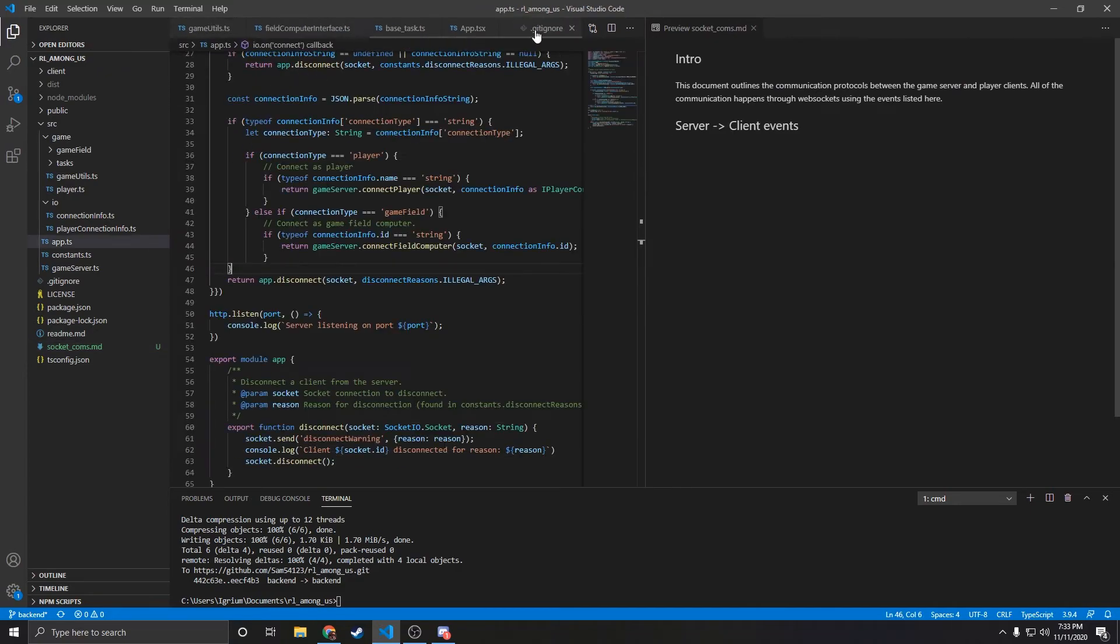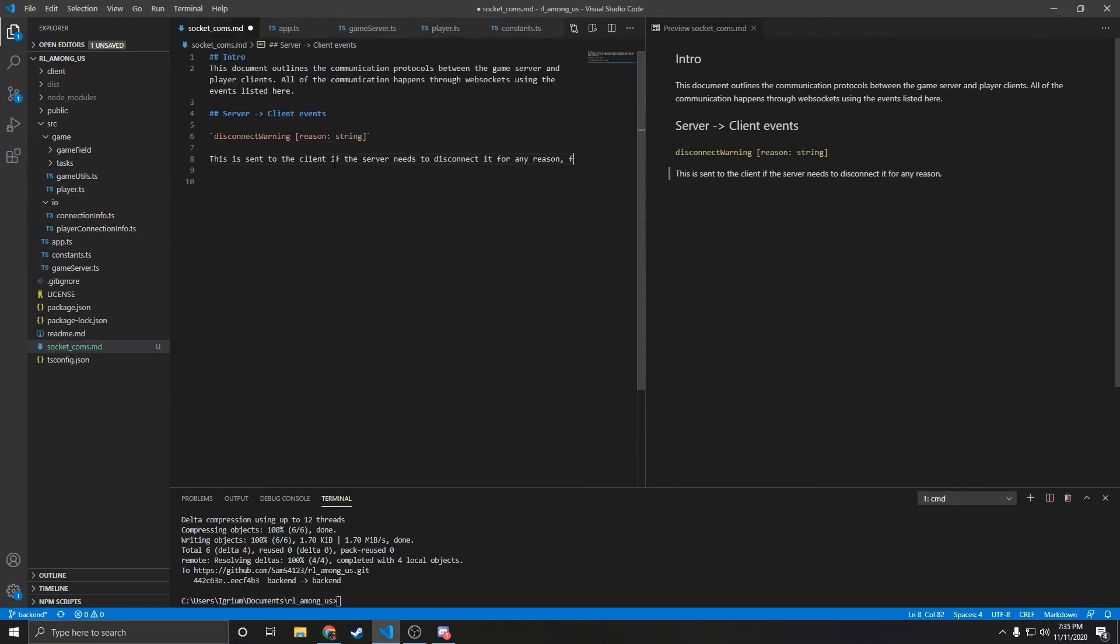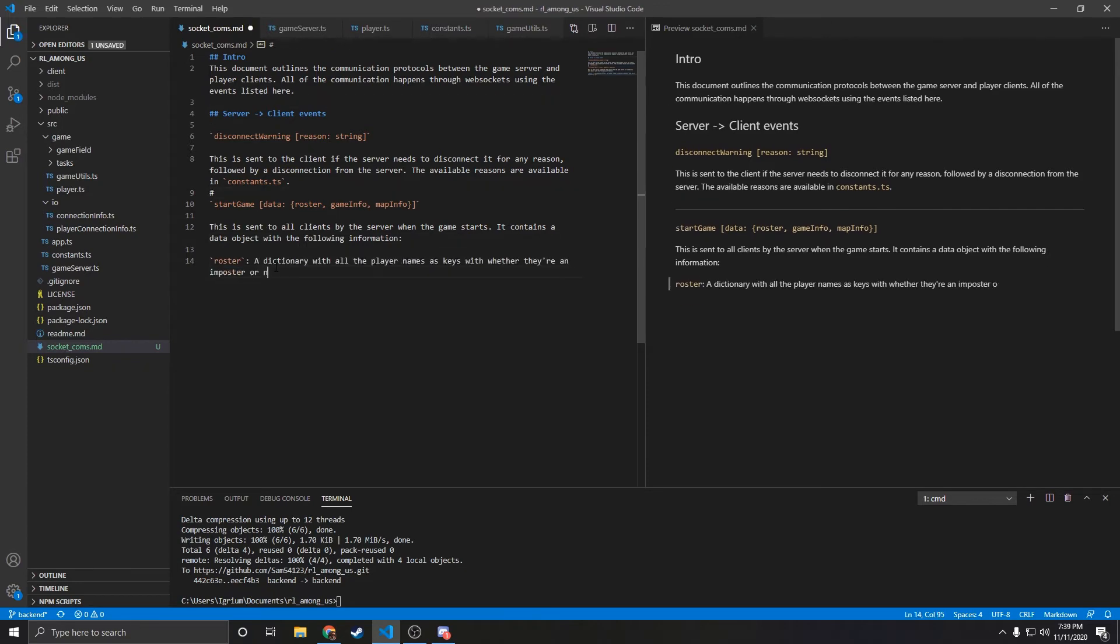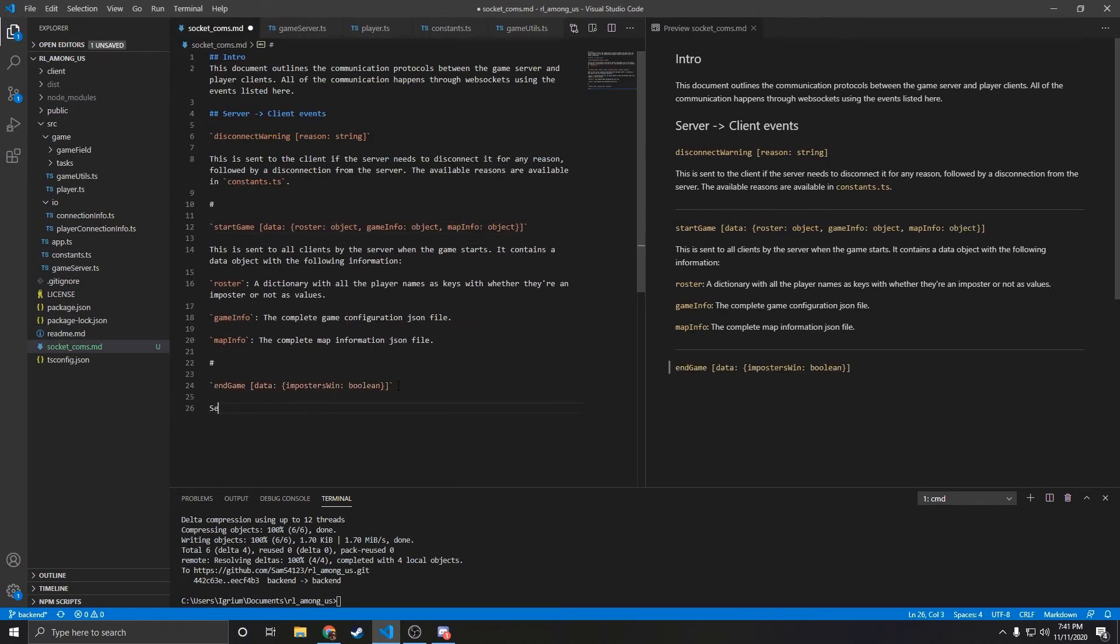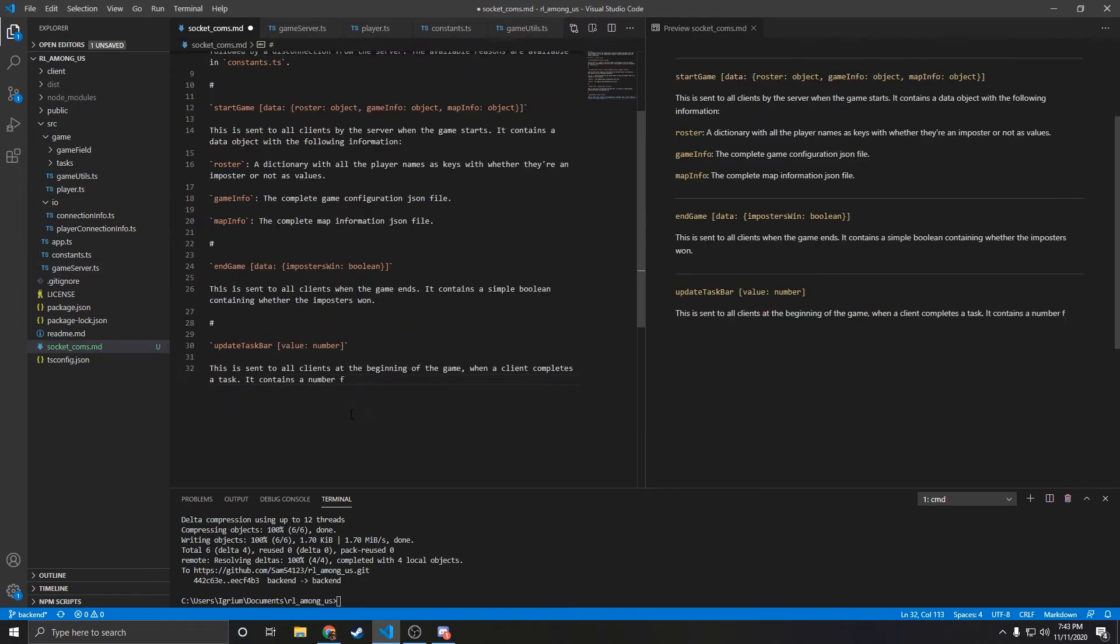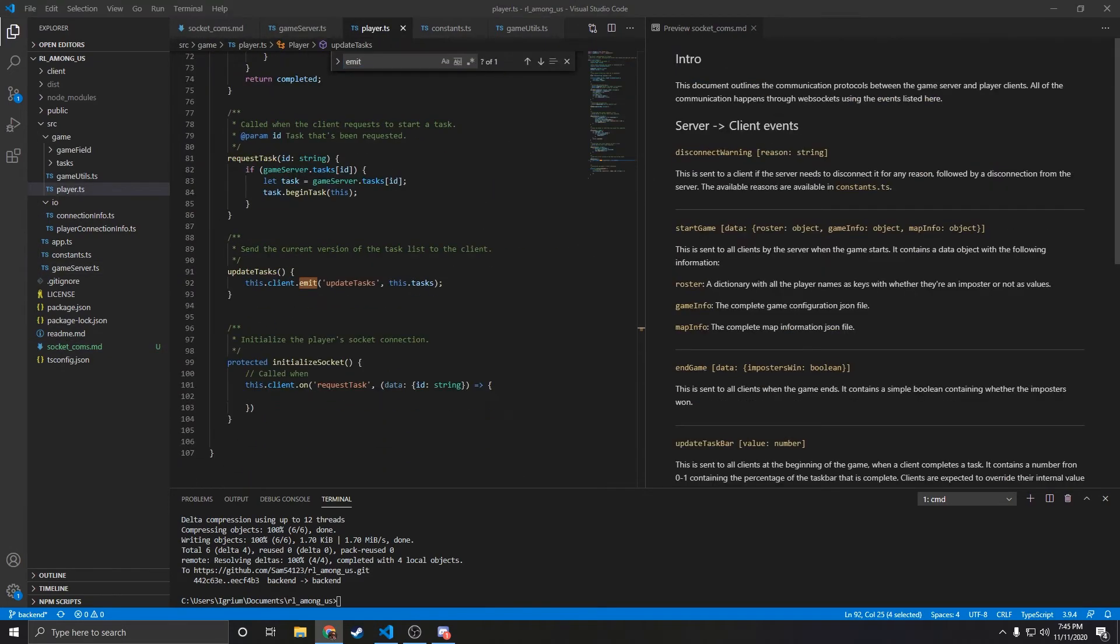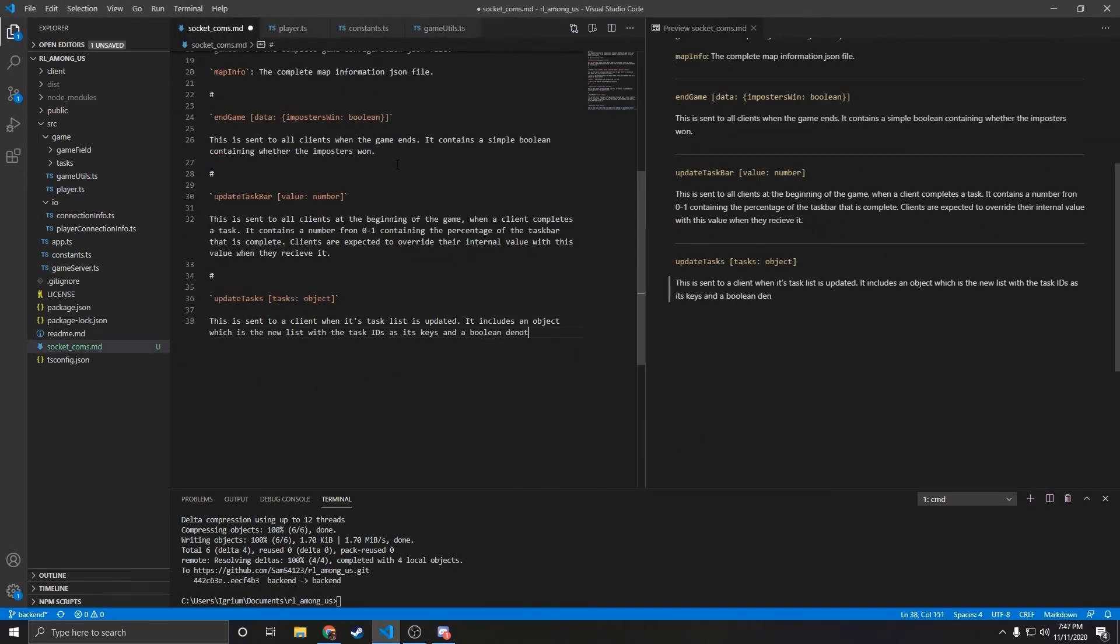Over the next few hours, I vigorously went through my code and documented whenever I called client.send or client.receive. In the following days, I began to implement a basic round system. I wrote code to choose the imposter, assign tasks, and keep track of the taskbar.